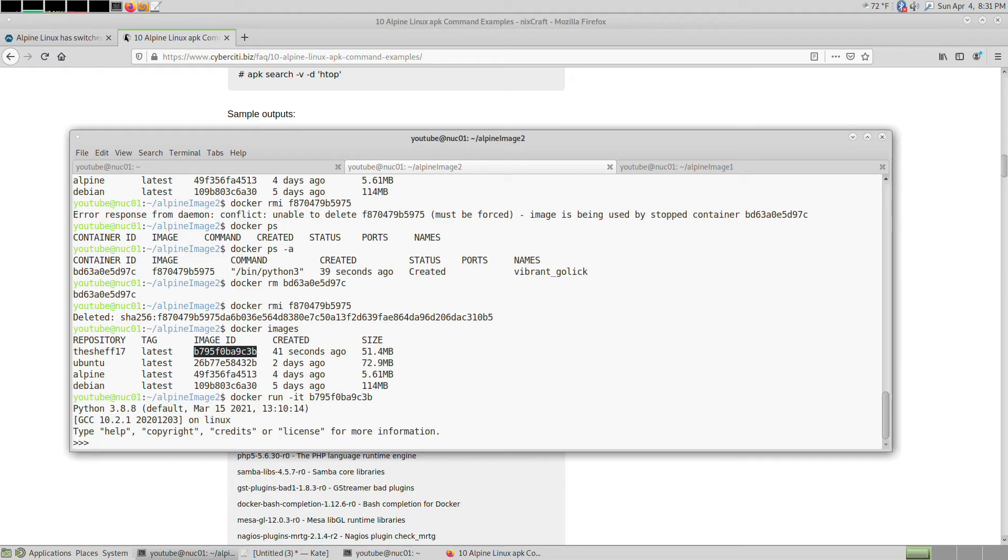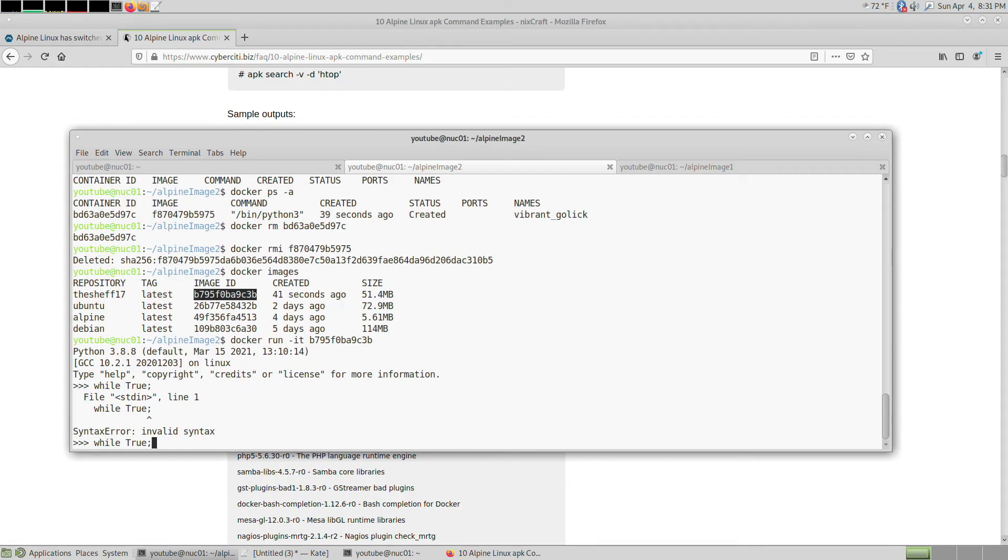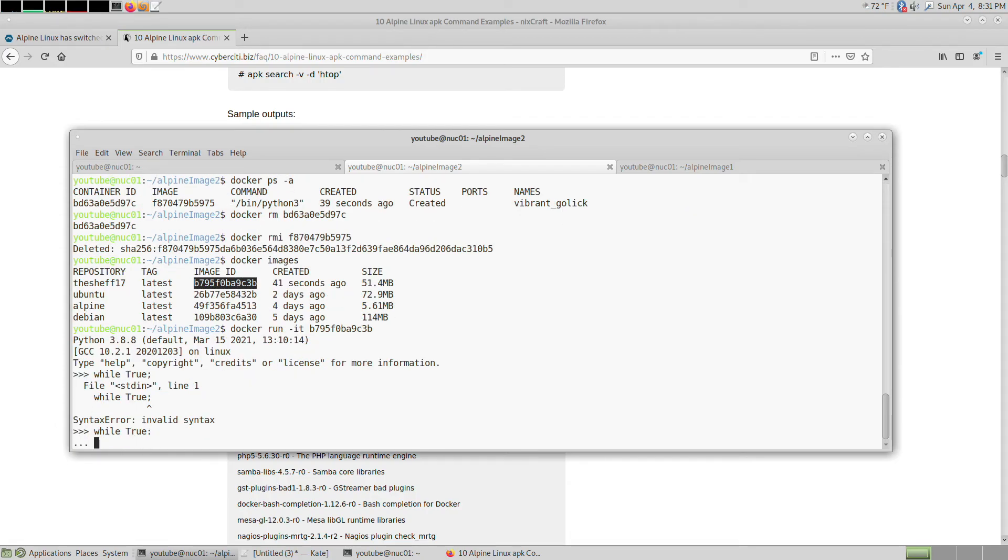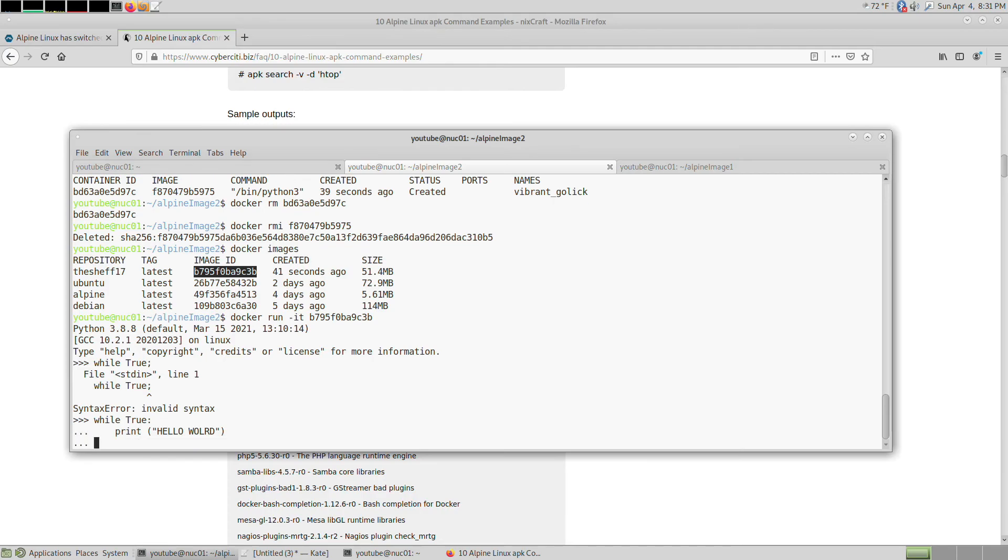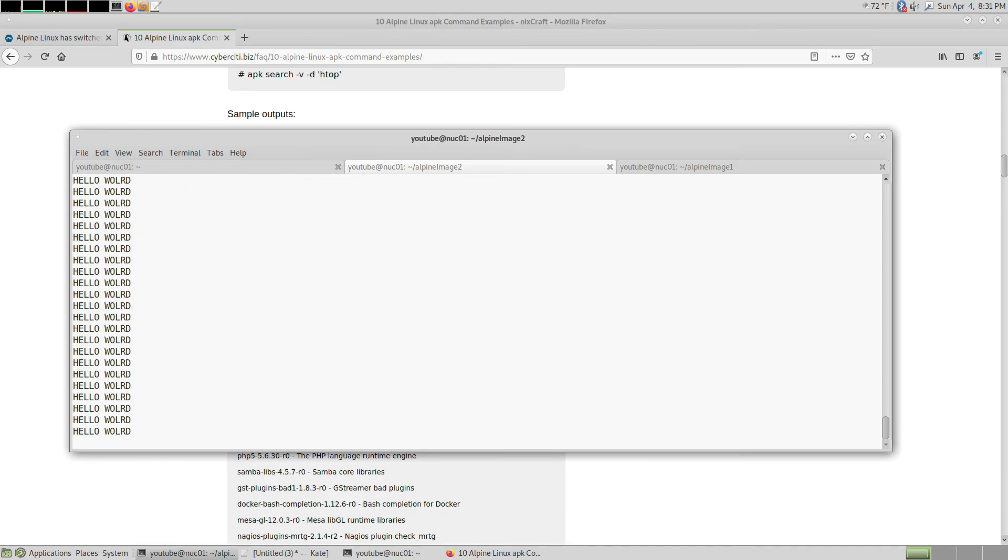There we go, Python 3.8.8. You can do while True, print hello. Always use spaces and not tabs in Python, and there you go.